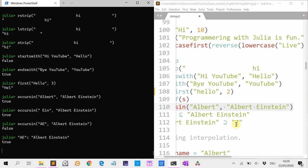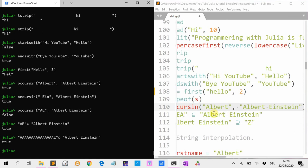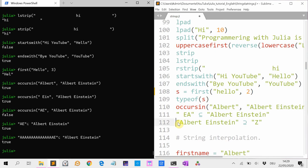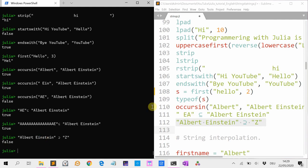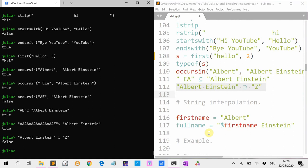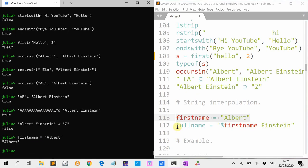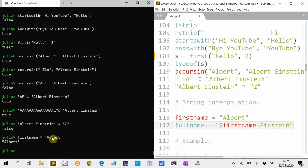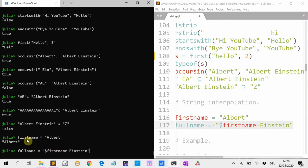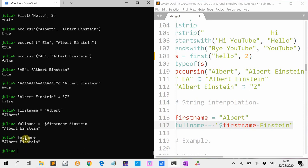If you have a variable firstName with value Albert and we want to make a full name, then we can use string interpolation. String interpolation starts with a dollar sign — so "$firstName Einstein" — and then we get Albert Einstein. Full name: Albert Einstein.